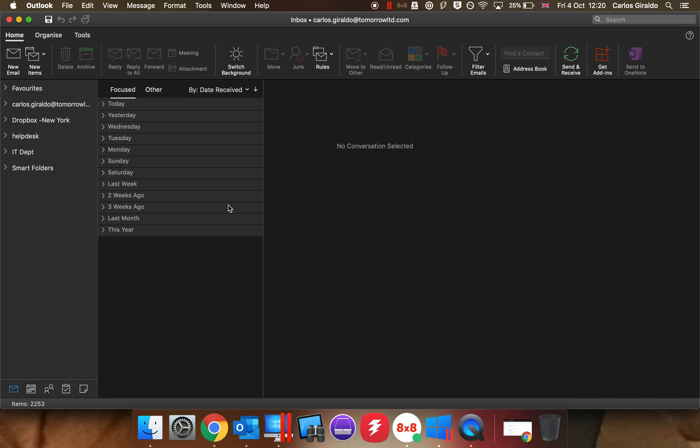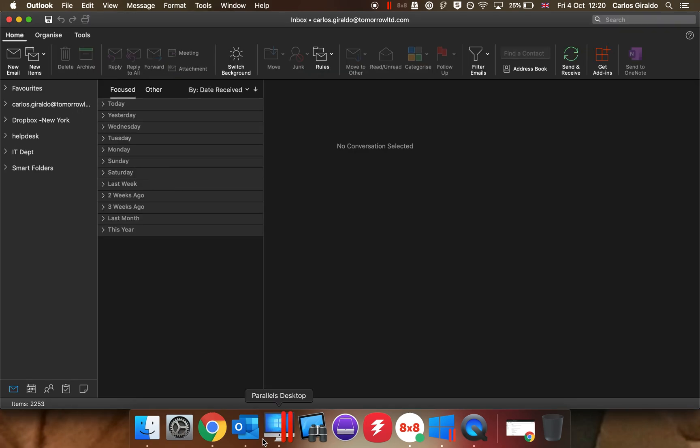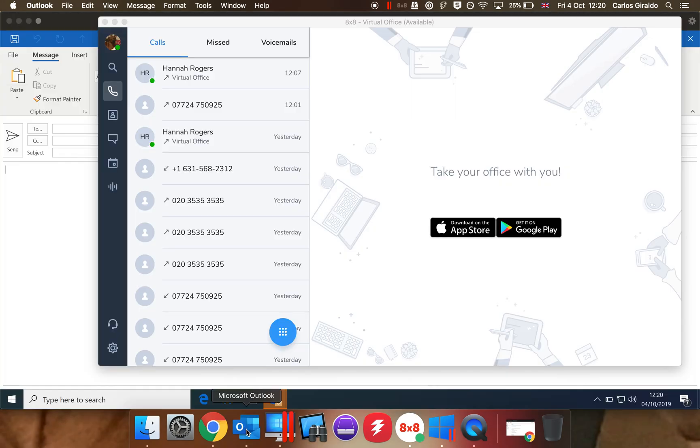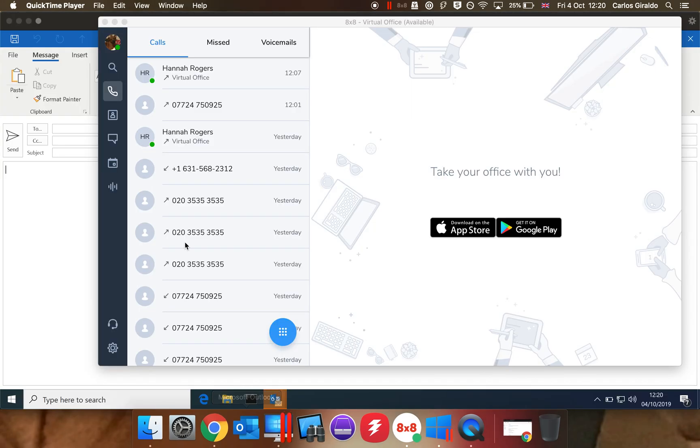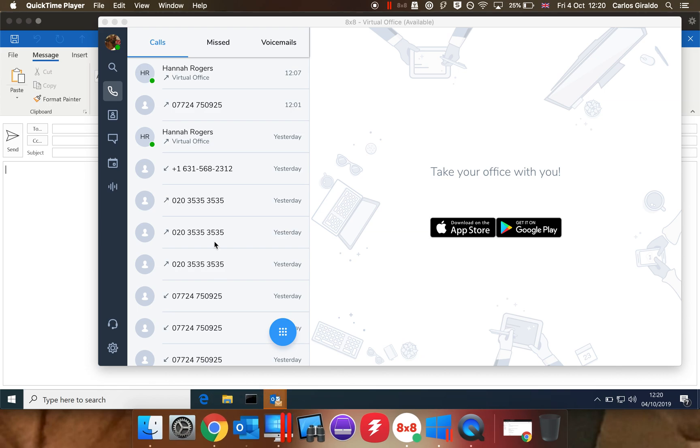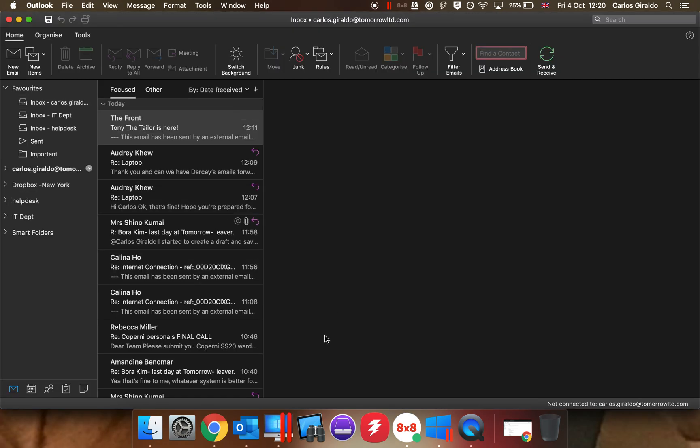You can test if this works by going to a new email and you'll see that your font will be there. In the scenario that it's not there, reboot your Outlook and it should be there.